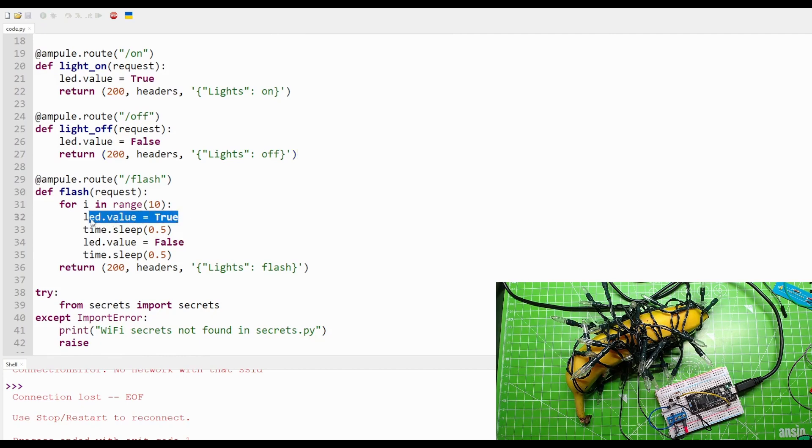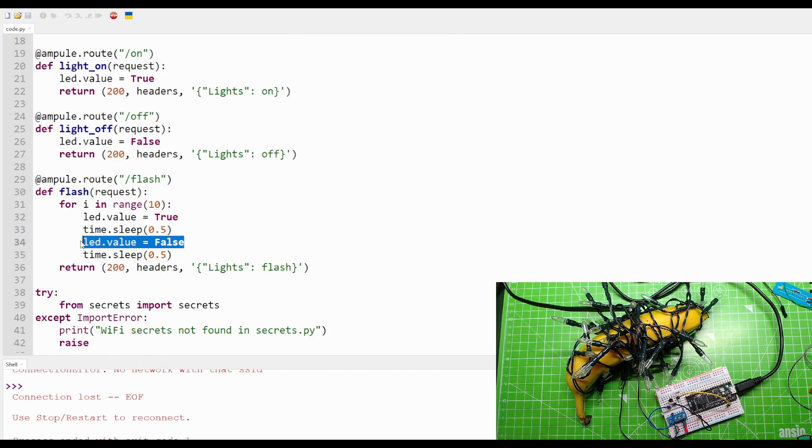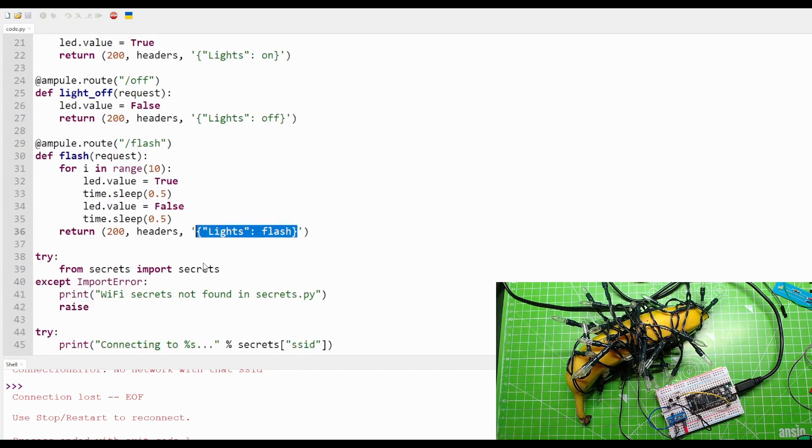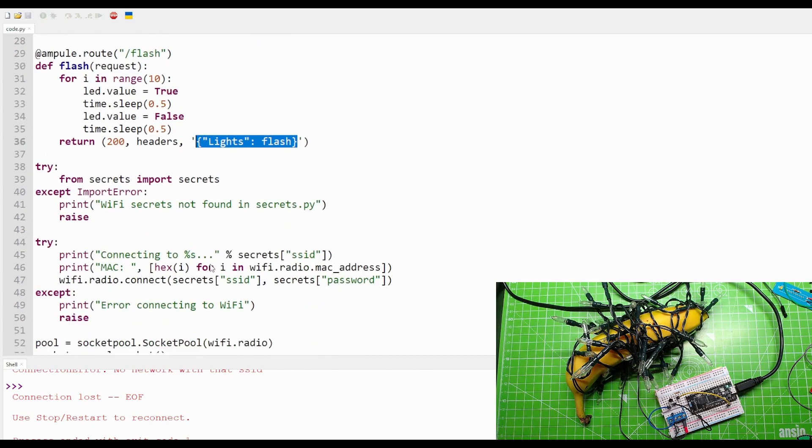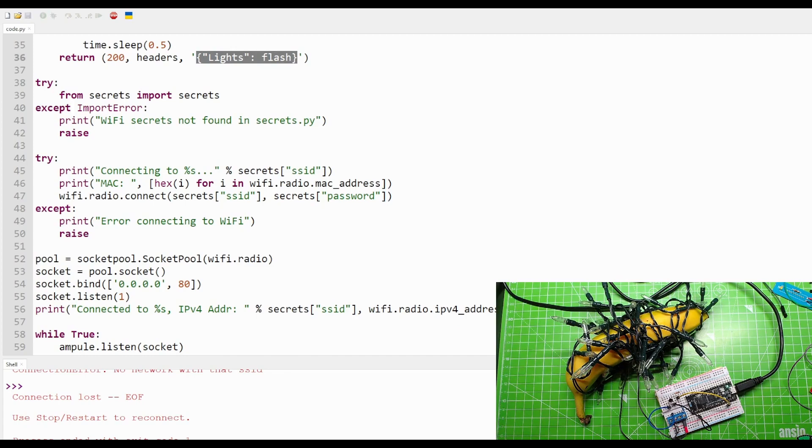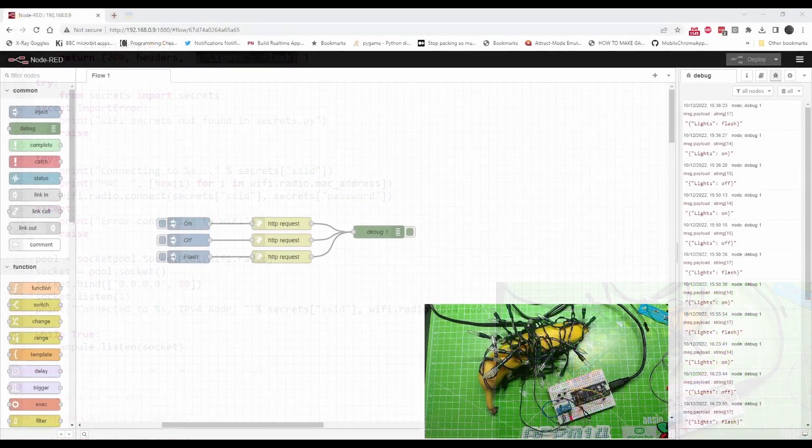Pause for half a second, then turn the LED off, pause for half a second. Then it returns the same 200 code and it says 'lights flash.' The rest of all this is Wi-Fi connections that we're not too fussed about right now. It's not too scary, that code. I'm quite happy with that. How does it work? Well, now is where we get to the control part. This is Node-RED.